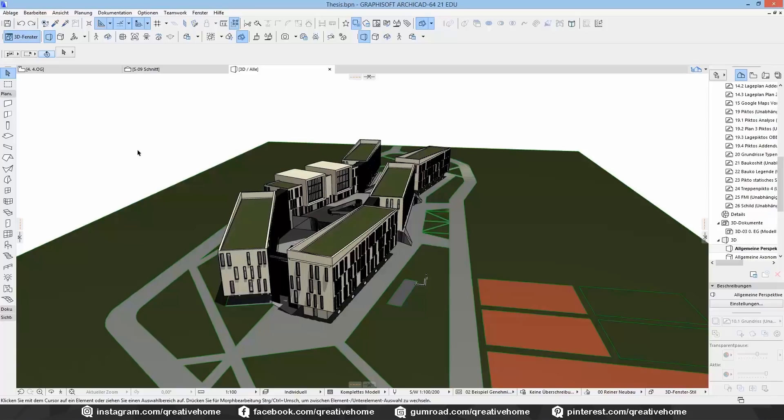Welcome everyone! Somebody asked me if there is something in Archicad which is similar to the mesh clipper or clipping mesh tool from V-Ray, which means that you put a 3D object into your 3D model and you subtract the object from your model when you render, so you can create so-called cross-sections.